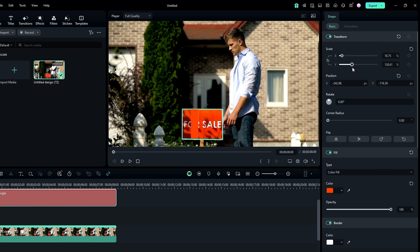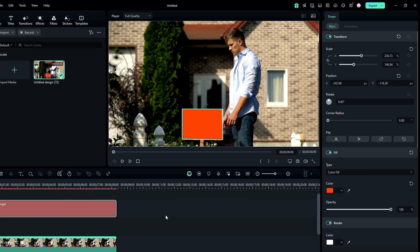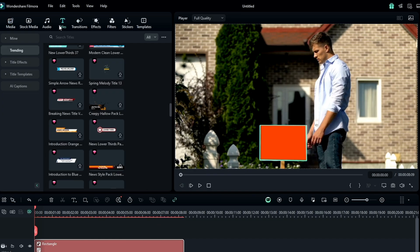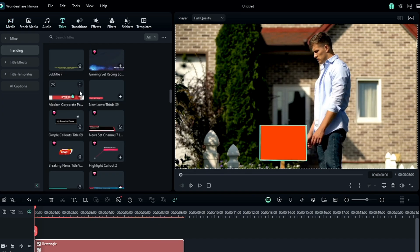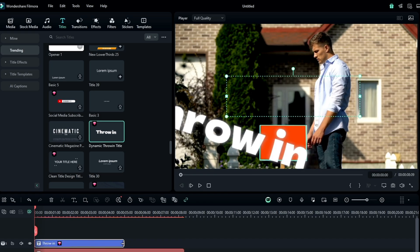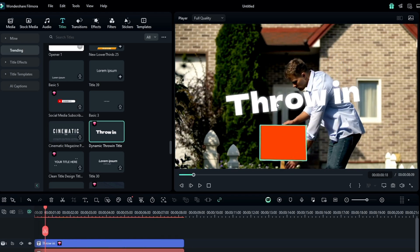Once you link it, the rectangle may appear smaller, so select it and scale it from the right side to cover the entire signboard properly. Now the only remaining step is to add a logo, text, or whatever you want to show on the signboard. For this example, I'll go to the Title section, pick a text style, and replace it with my channel name, Crown Geek — but it can be anything you want.